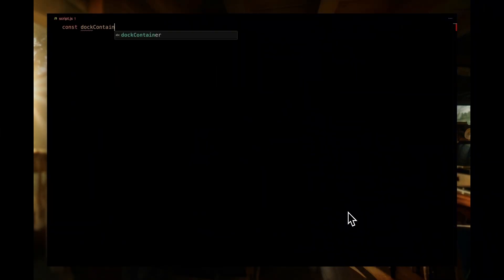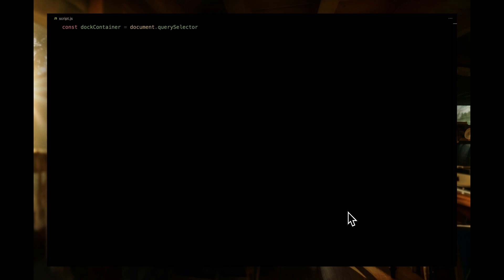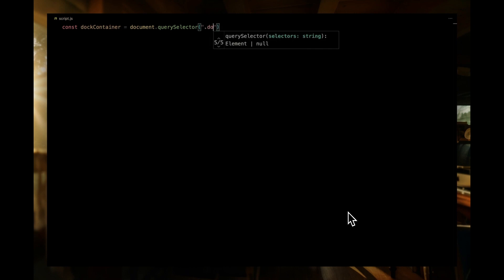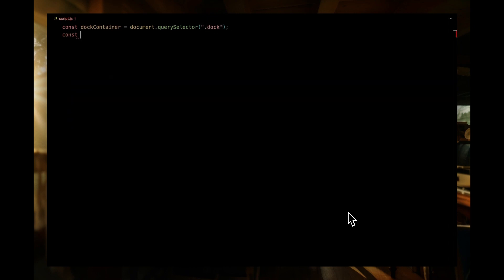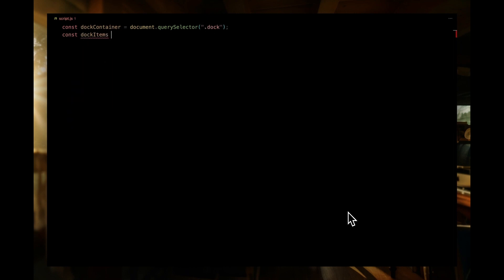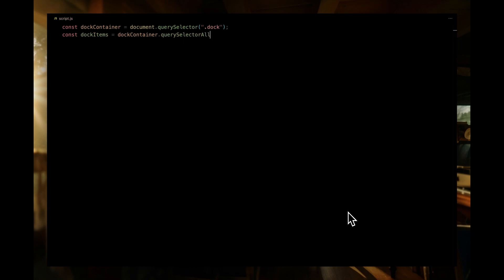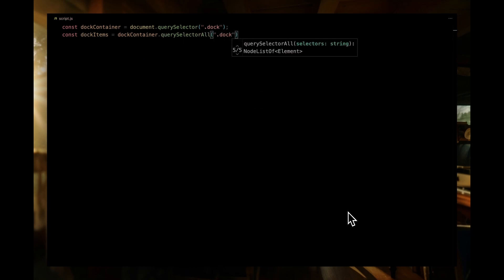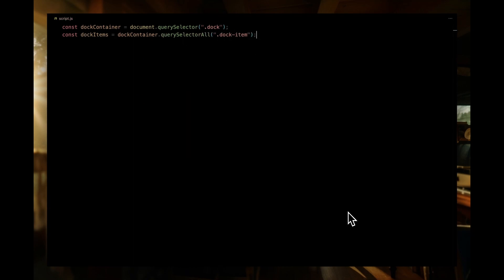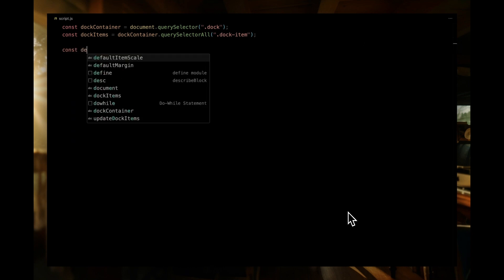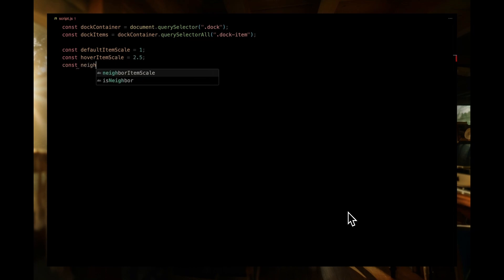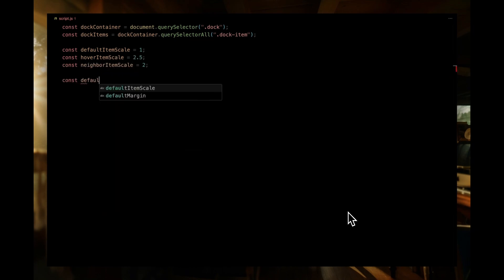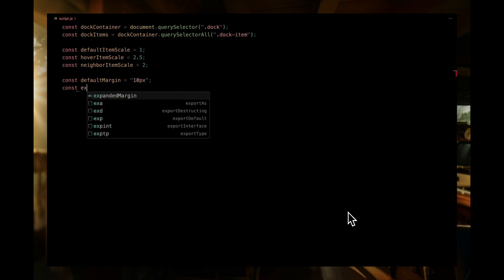Let's start by grabbing the dock container using query selector. This lets us select the entire dock. Next, within this dock container, we'll get all the dock items. We do this by calling query selector all. With our references set, let's define a few constants that'll help us with our animations. We set the default item scale to 1, hover item scale to 2.5, and neighbor item scale to 2. We set a default margin for normal spacing, and an expanded margin for when the icons grow, ensuring they don't overlap.